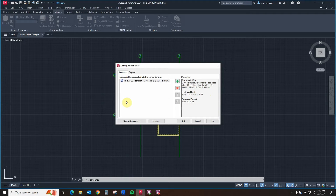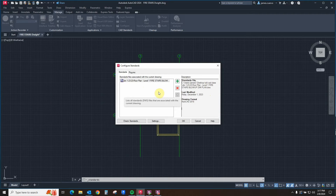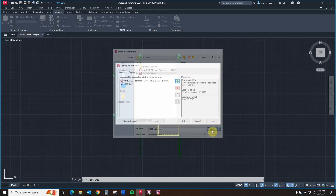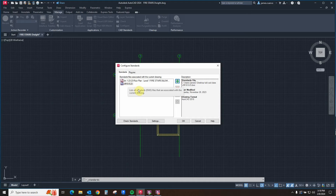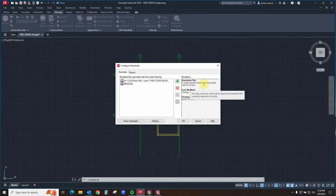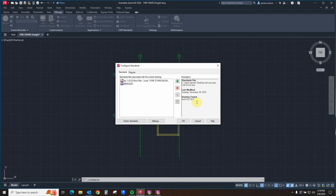Let's look at how we can add more files to use as drawing standard checking sources. By selecting add again and opening a second file, as you can see, they are both now located in our standard file associated with this particular drawing. If we select one, we can use the up and down arrows to move it. In the description, we see the standards file location, name, when it was last modified, and its version.